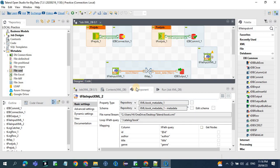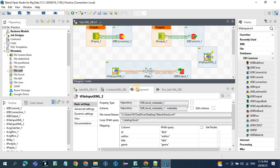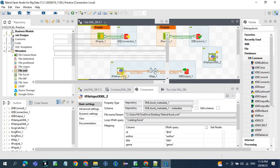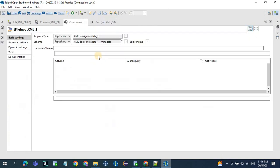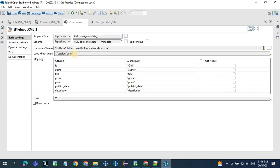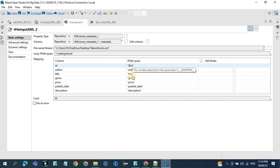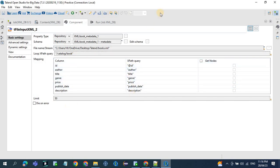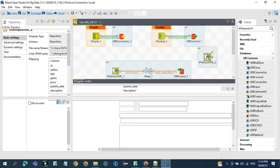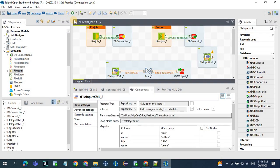So once you selected the metadata, now if you see the property, the file name and the loop XPath query and the XPath query, everything is auto-populated. So that is one plus one advantage of using metadata.